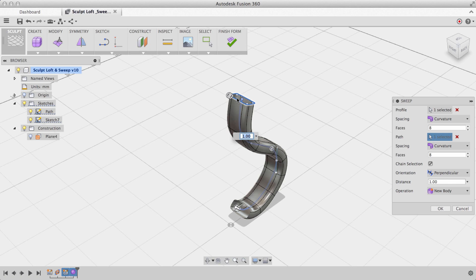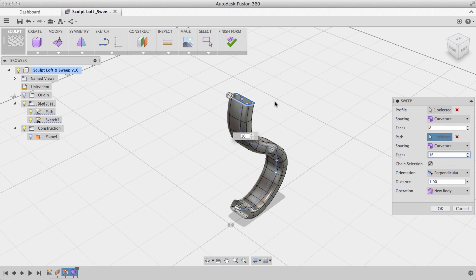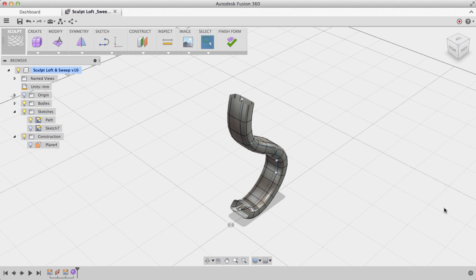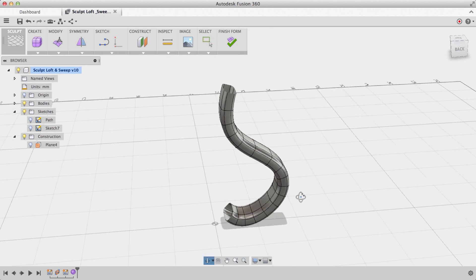I can change the number of faces going down my curve by adjusting this from 8 to 16, to give me some finer control going down that curve. I'll select OK, and you'll see that now this is a T-spline body that I can manipulate just like any other body that I'm used to.